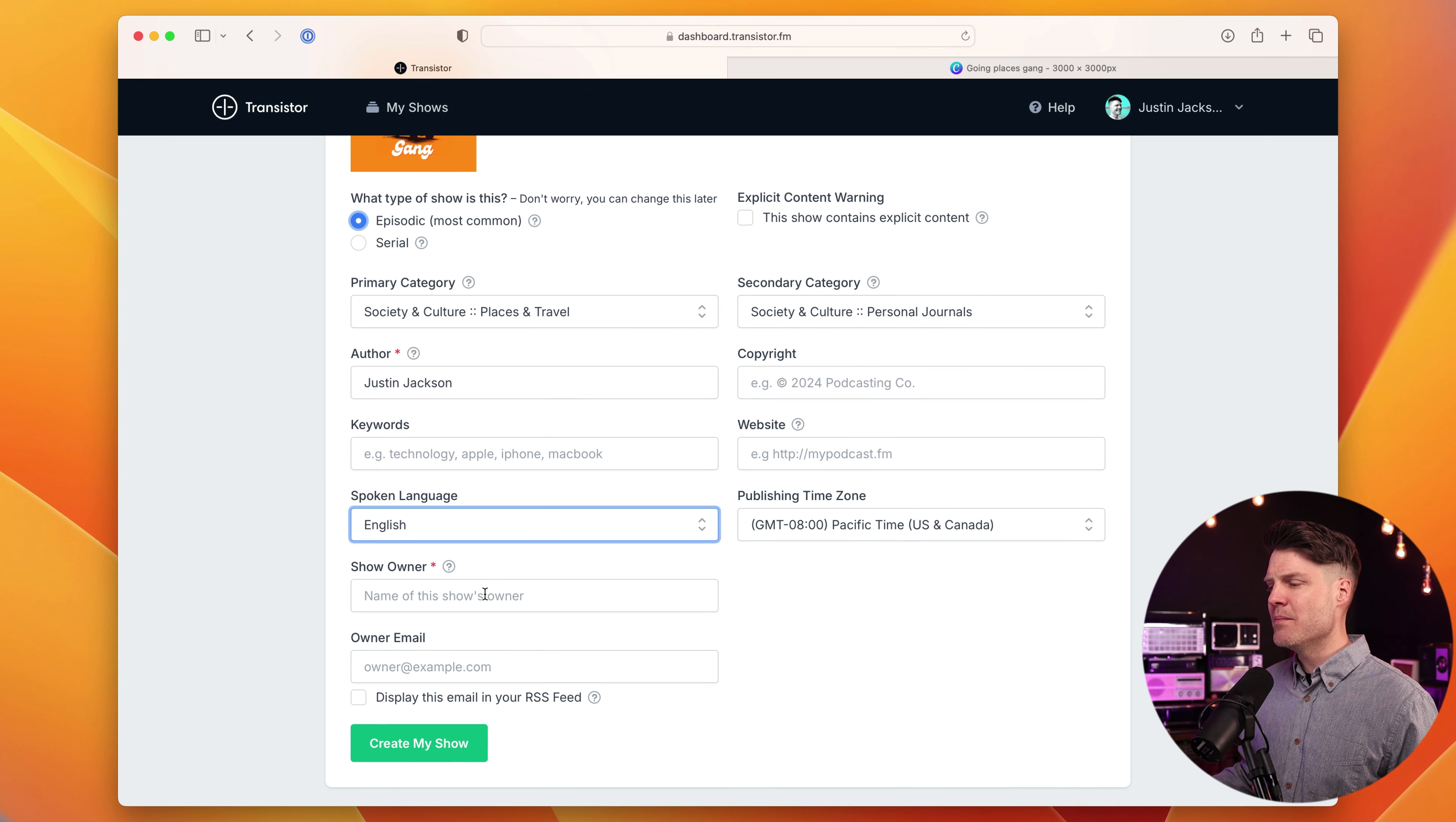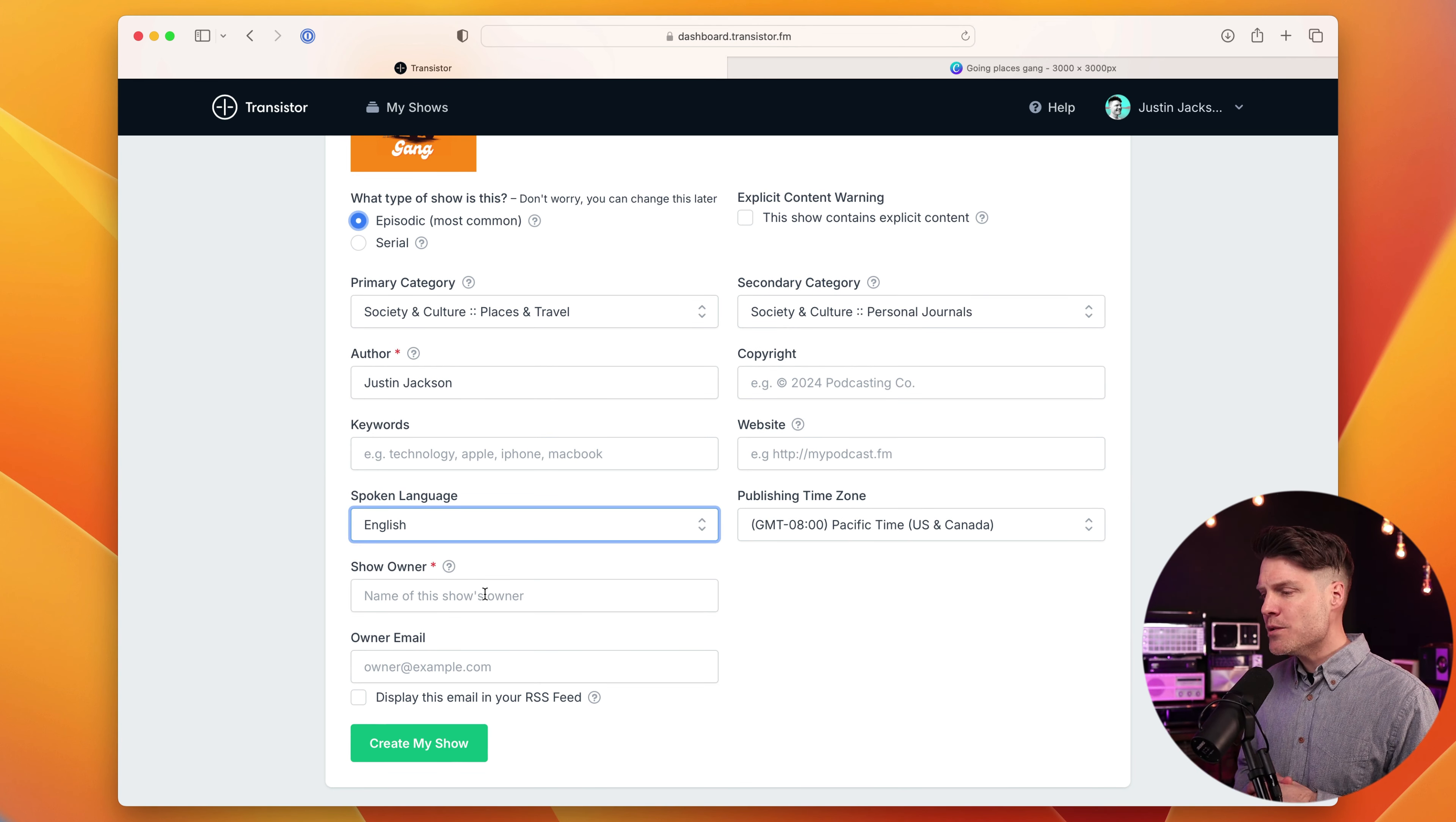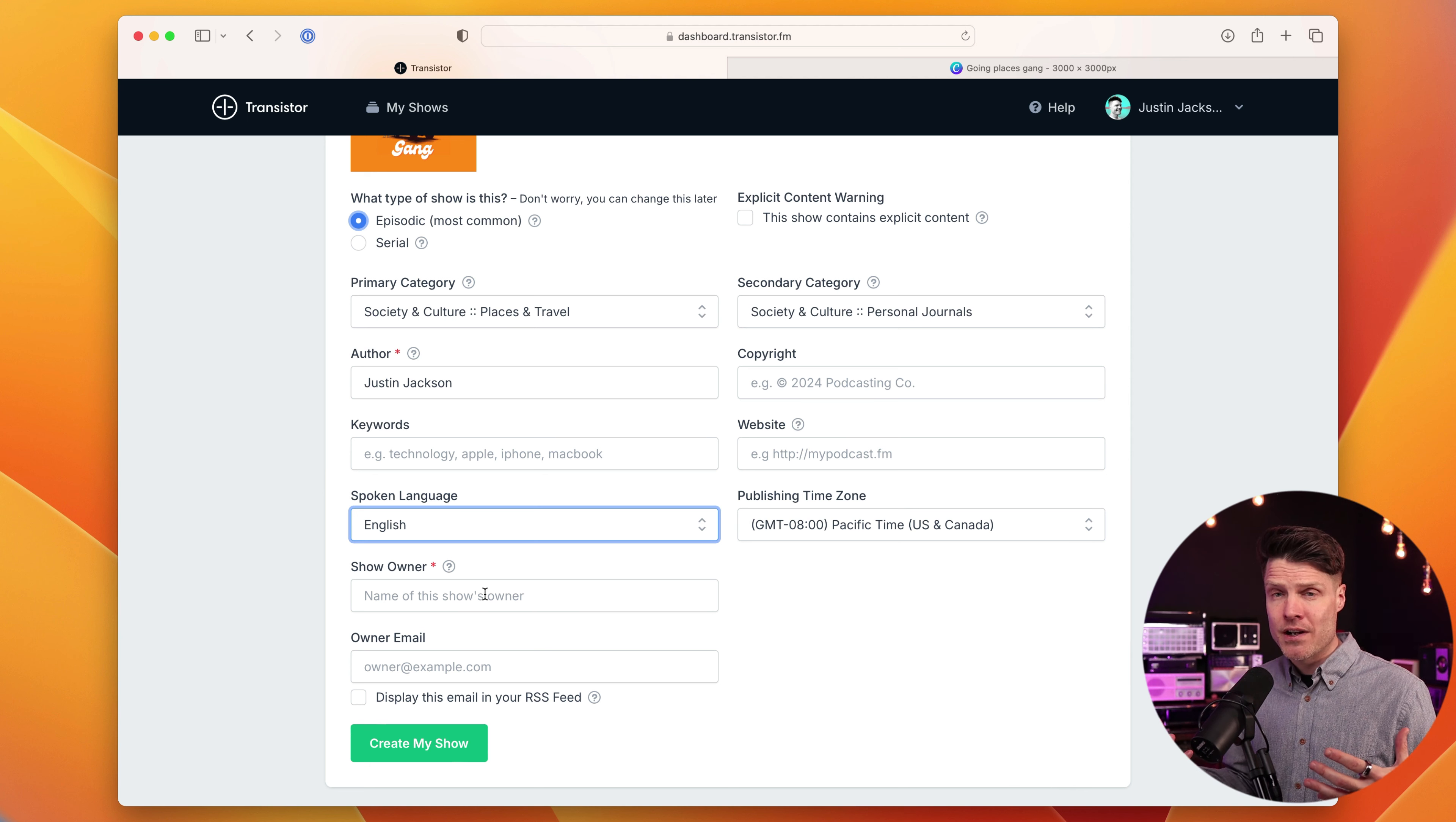And we'll come back here to paste in that URL. You can also choose which language is spoken on the podcast. In my case, it's English, and what your publishing time zone will be.